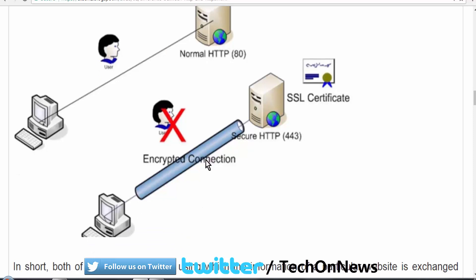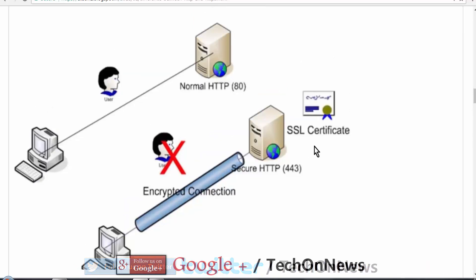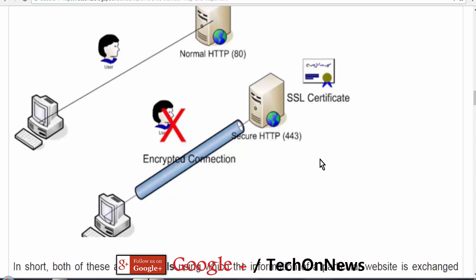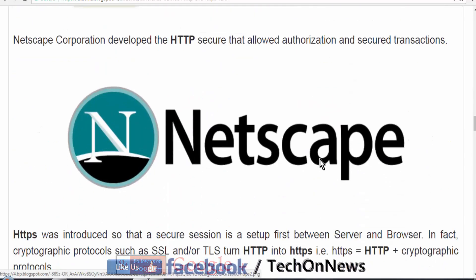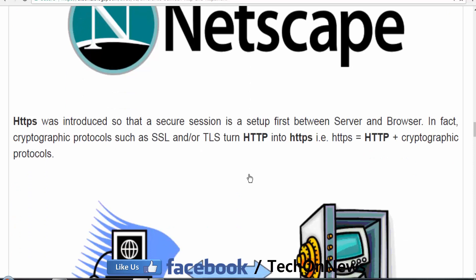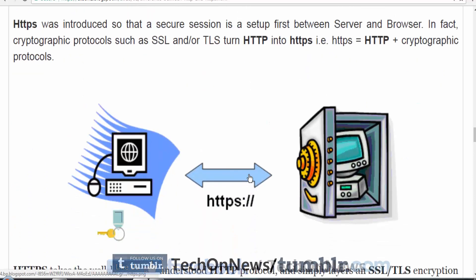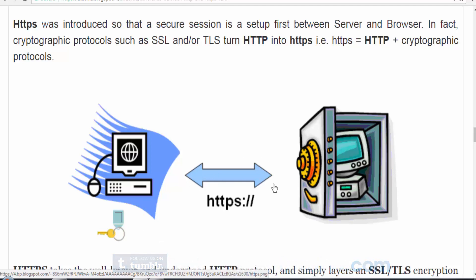The best part of HTTPS is that it uses Transport Layer Security to transfer our private information to a server, which needs to be secured. Netscape Corporation developed HTTPS. Cryptographic protocols such as SSL and TLS created HTTP into HTTPS for a secure ongoing connection. SSL and TLS are the encryption layers which remain on top of the HTTPS connection.